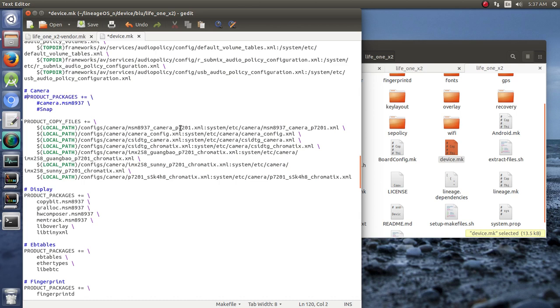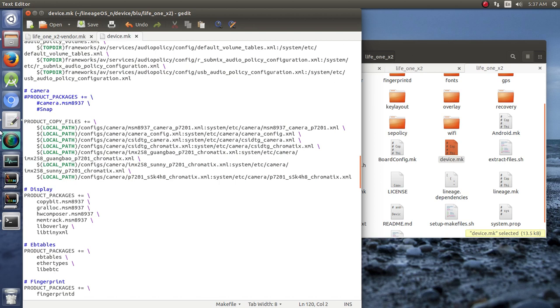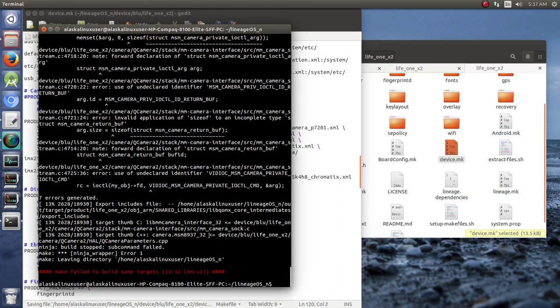But we will definitely come back to that once we get this thing off the ground. So, let's save that, and back to building.